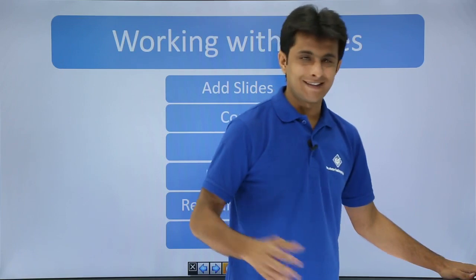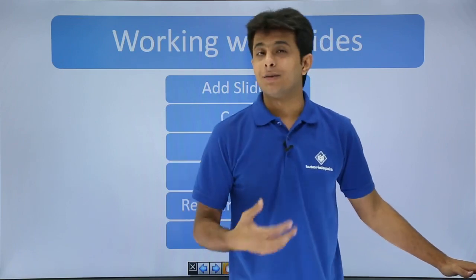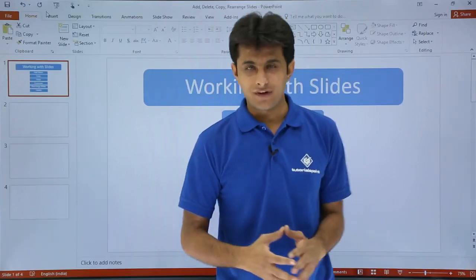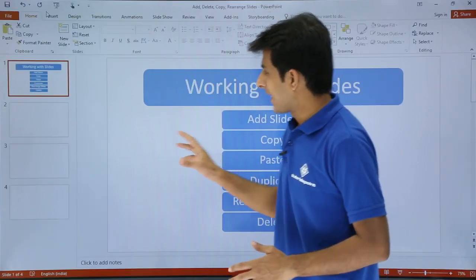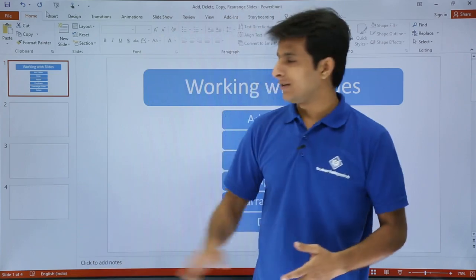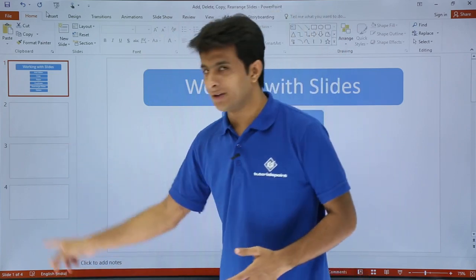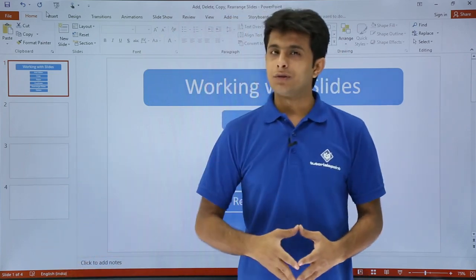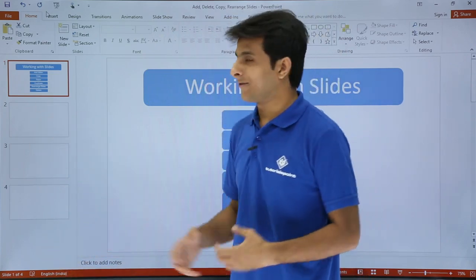I'll just press Escape right now — it is in presentation mode. So I'll just press Escape. I have basically four slides right now. If you see on the screen in the slide sorter, so four slides I have.